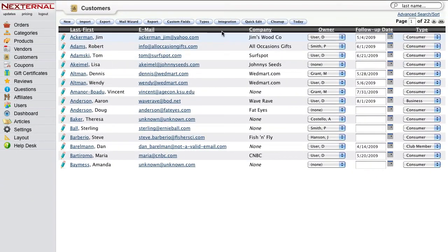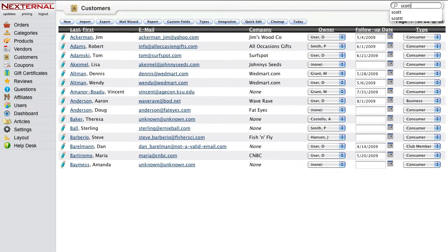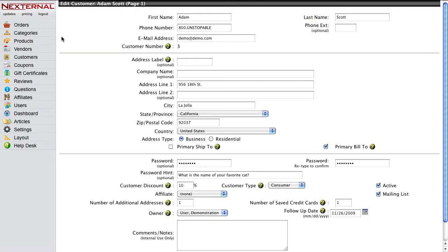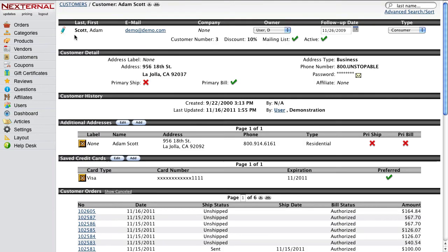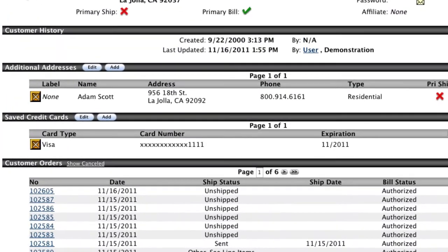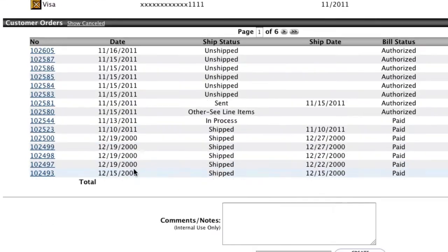You can easily search for a particular customer, edit their information, find any of their past orders, or even quickly create a new order for them.